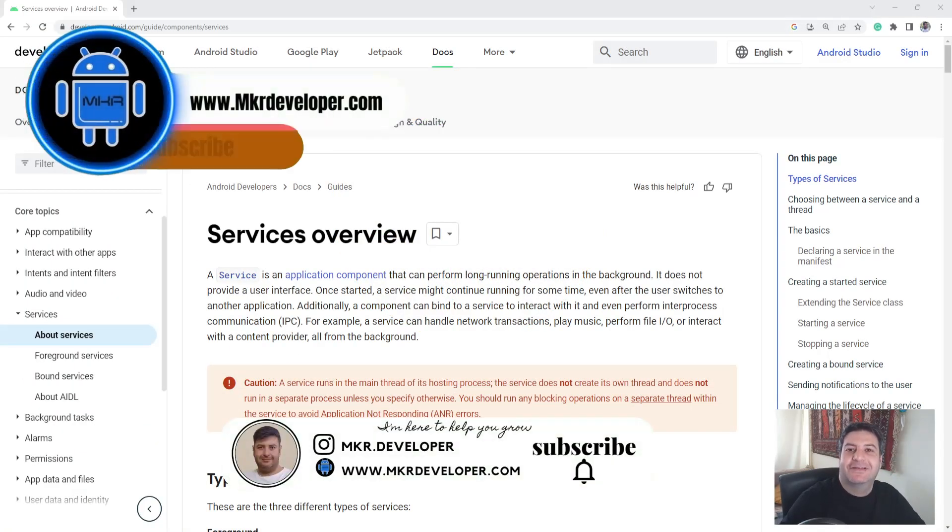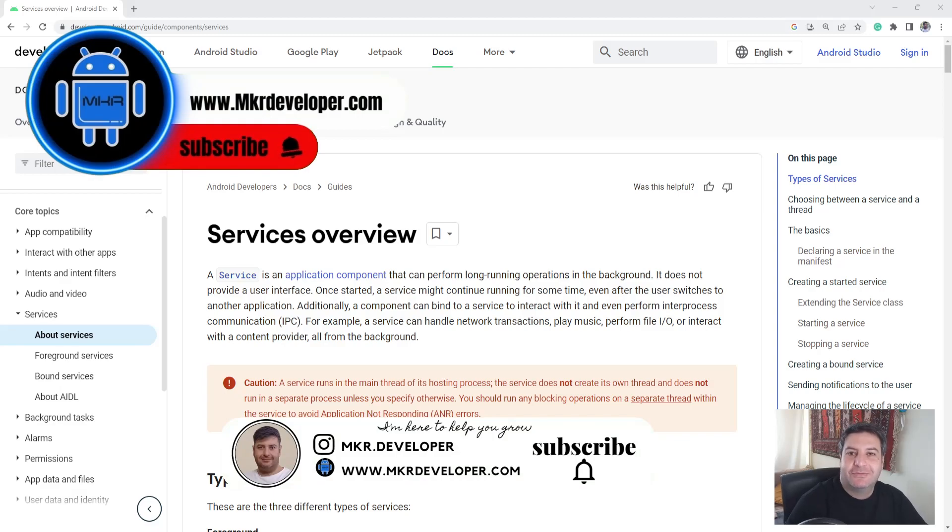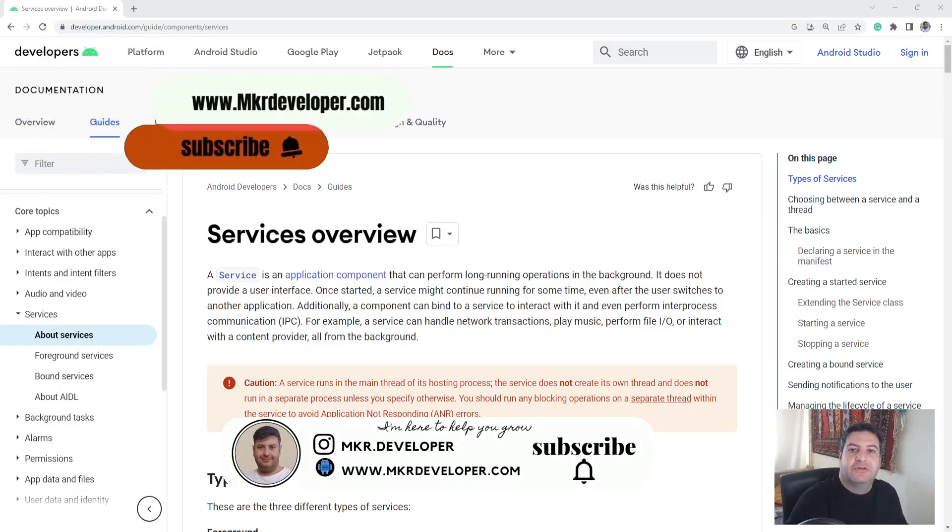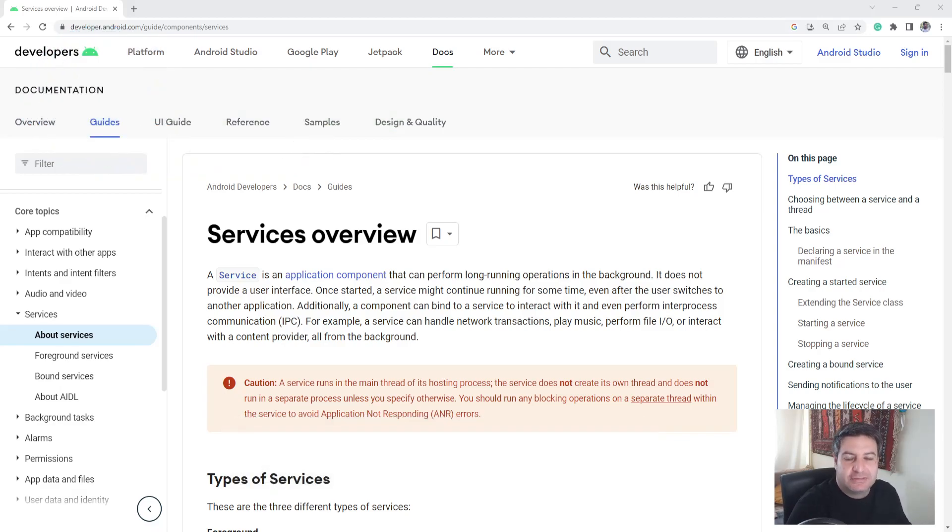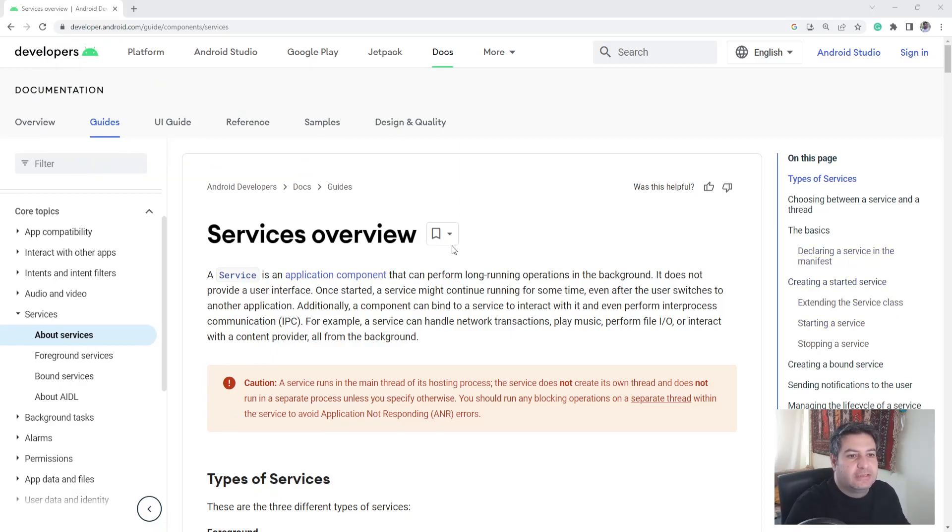Hey guys and welcome back, I'm Austin and in this video I want to show you how to use the services. First of all, let's see what are the services in Android by the definition that the Android developer website provides to us.